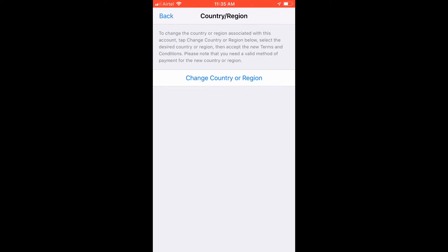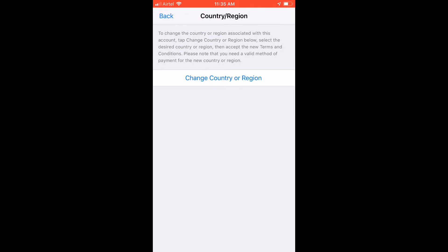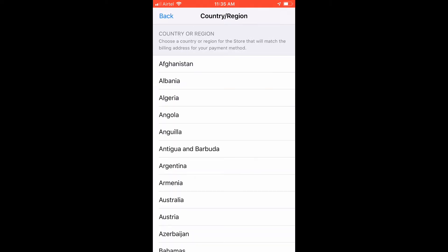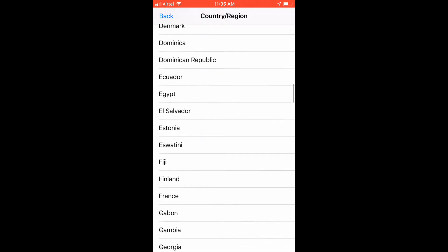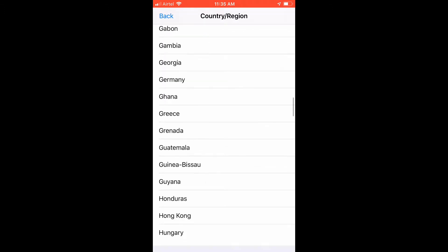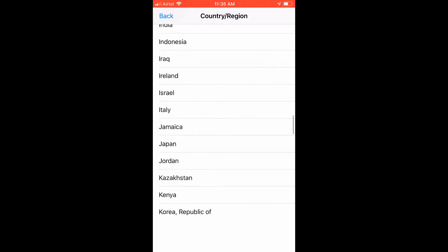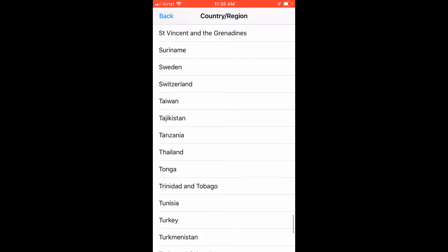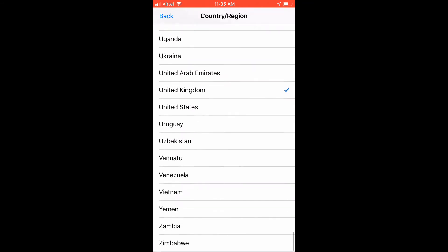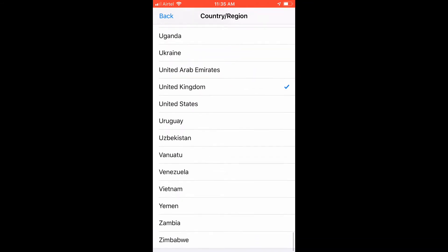Once you tap that, tap on change country or region, then choose the country UK. This is my sister's phone already in UK because I was trying to do it for her, but yours will be in Zambia. You're going to change it to UK.